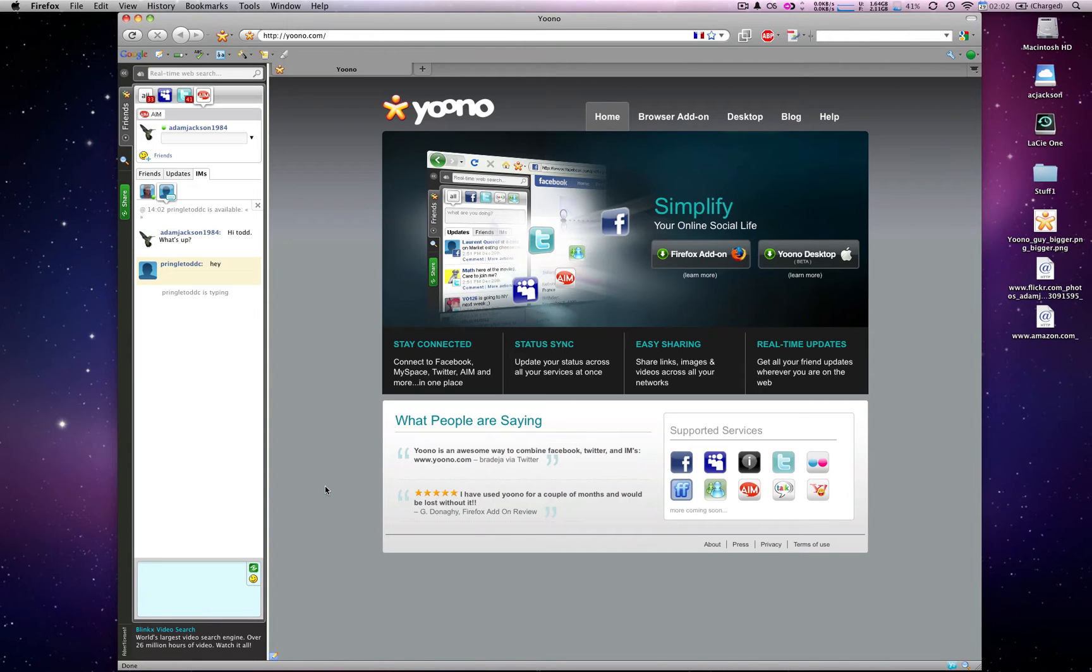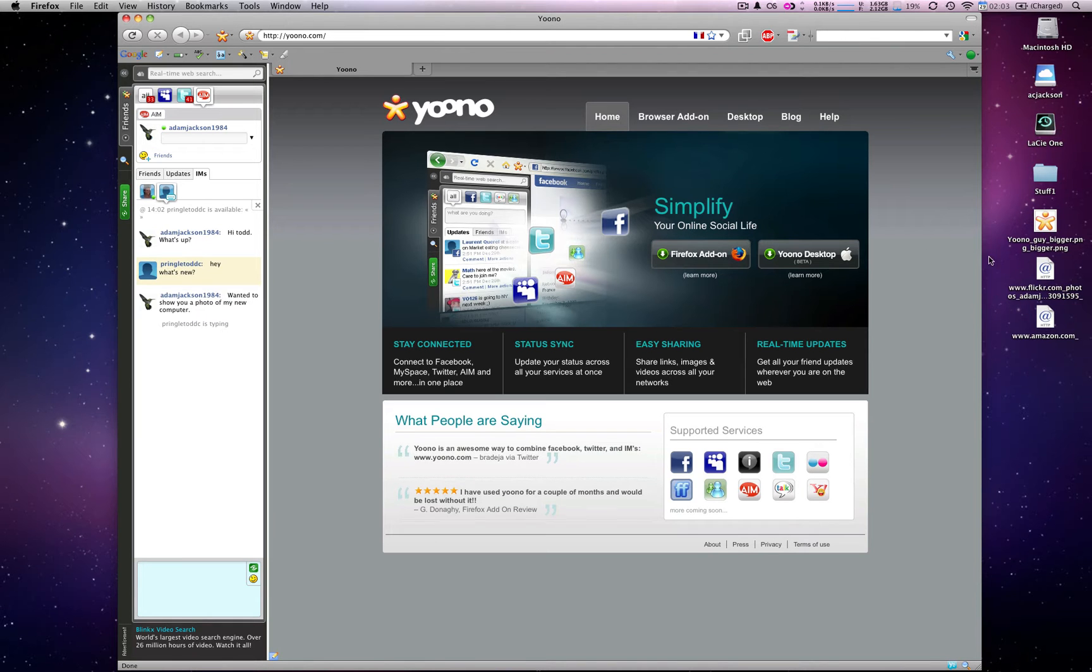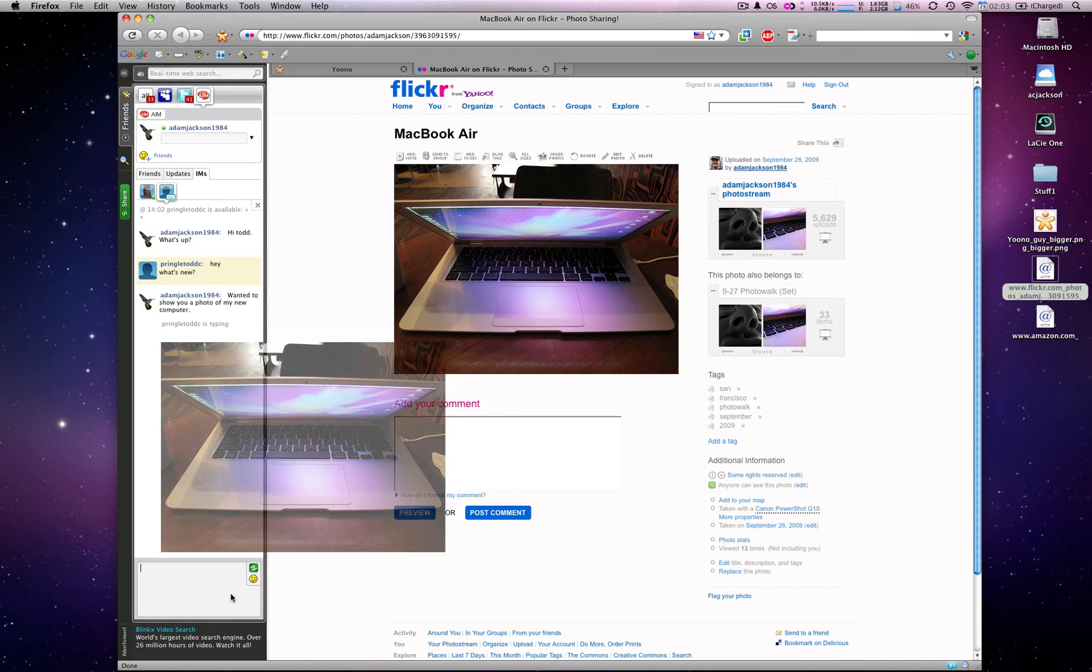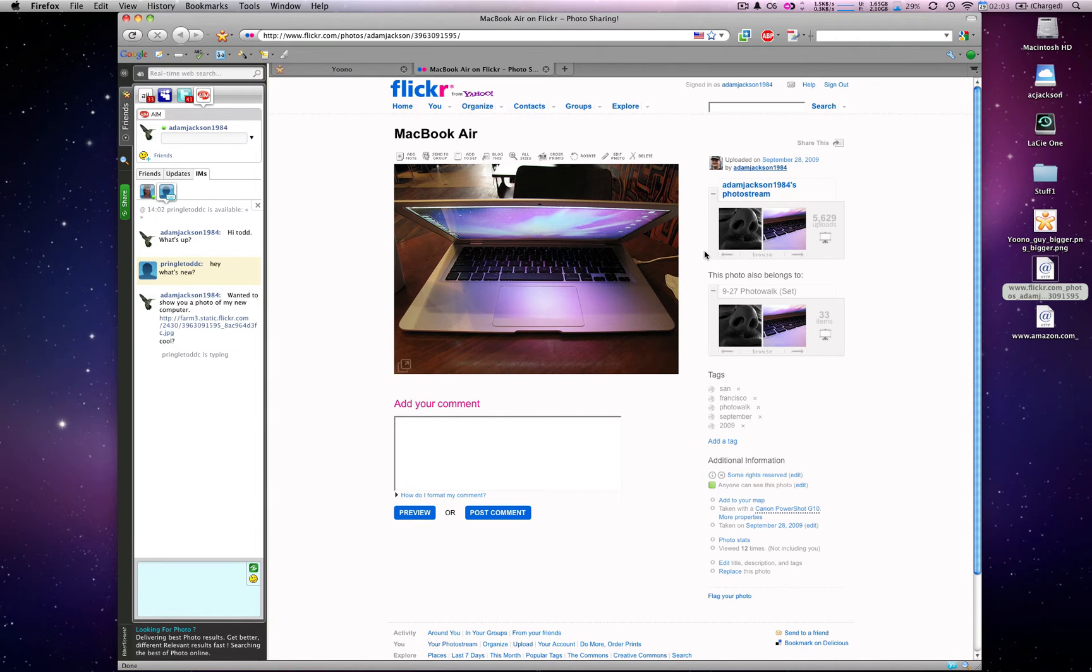I actually want to show Todd a picture of my new computer. So I'm going to click on the URL for my computer over here. It could be a window that's already open within Firefox. Drag the image or video over to the window, and now it's available for him to click and see.